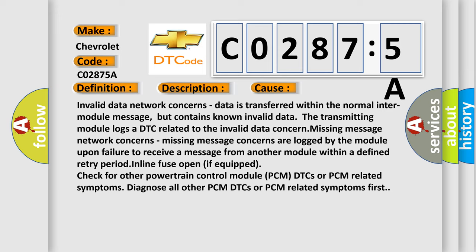Missing message concerns are logged by the module upon failure to receive a message from another module within a defined retry period. Inline fuse open if equipped.